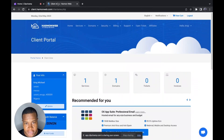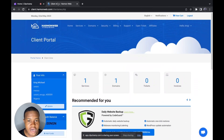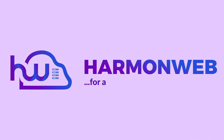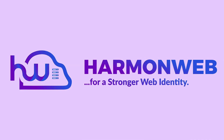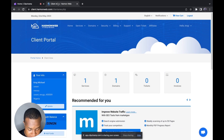Hi, my name is Mike. Welcome back to the Ammo Web channel. In this video, I'm going to show you how to create an add-on domain on Ammo Web.